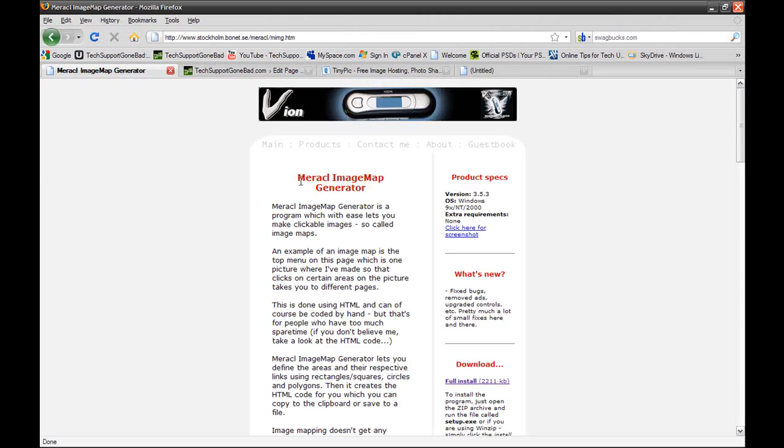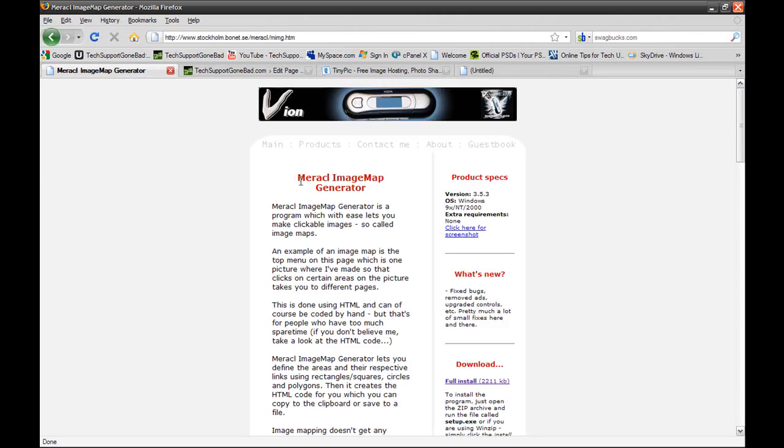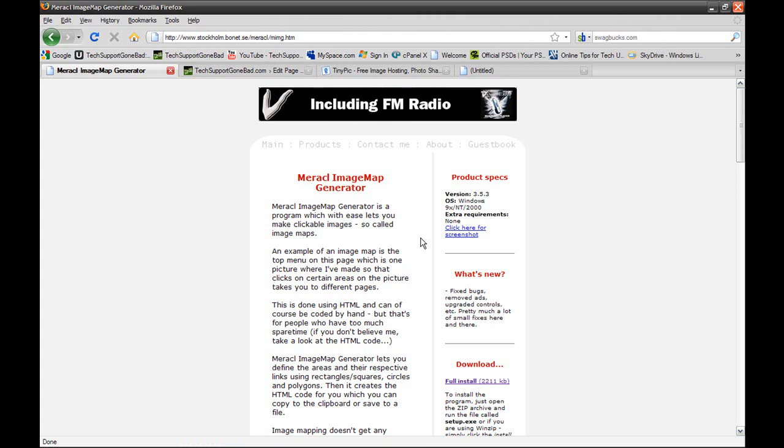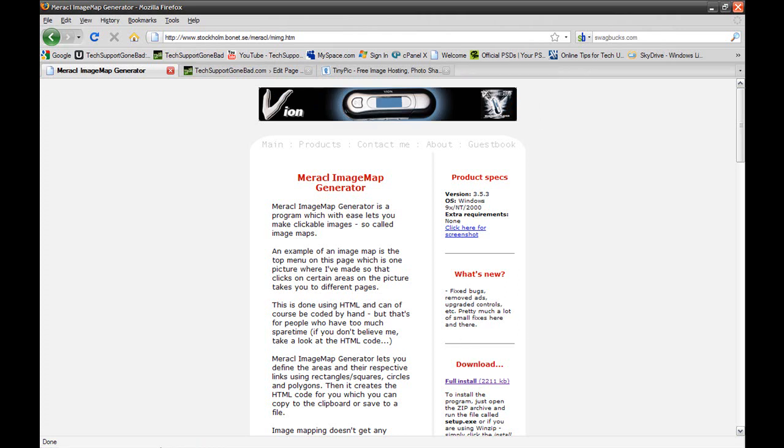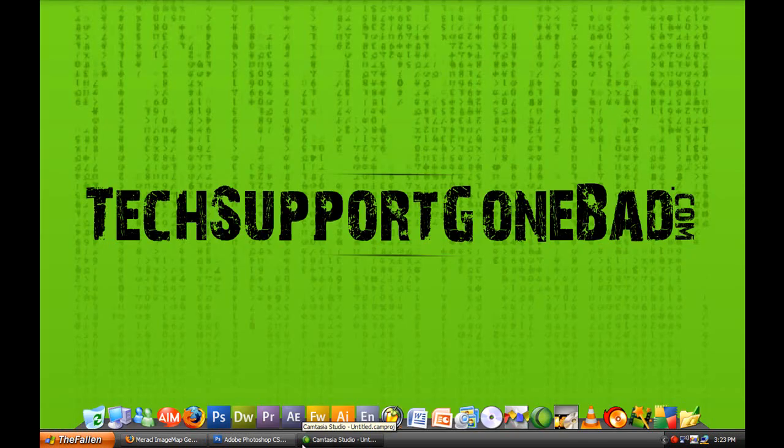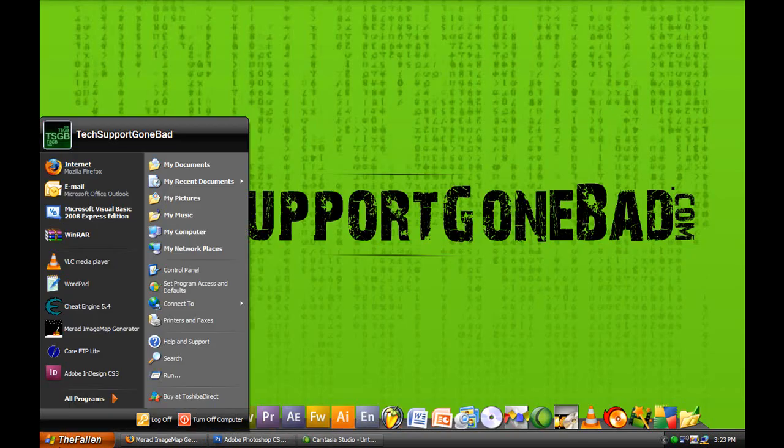I don't know how to pronounce it, but it's spelled M-A-R-A-C-L image map generator. Now you want to go to this website. The link is very long, so I'm just going to leave the link in the video description. You just want to click the link, go to this website, and just download the program. And once you have downloaded the program, you just want to open it up.